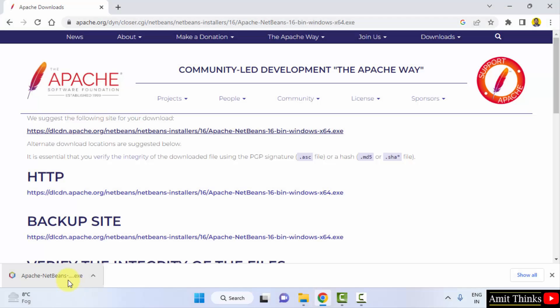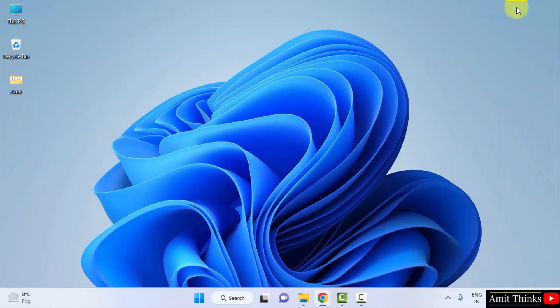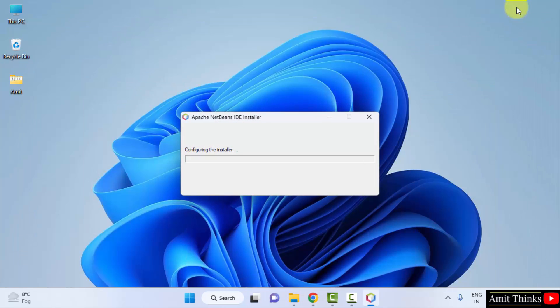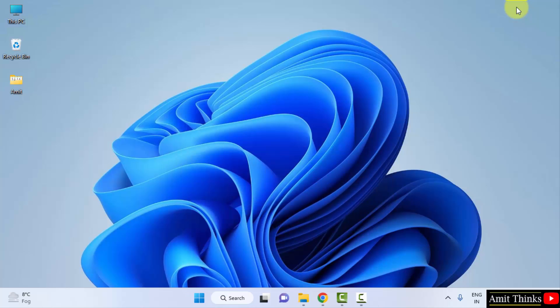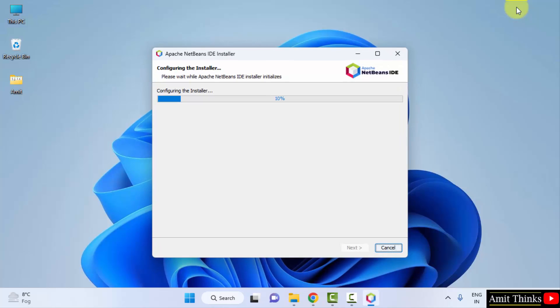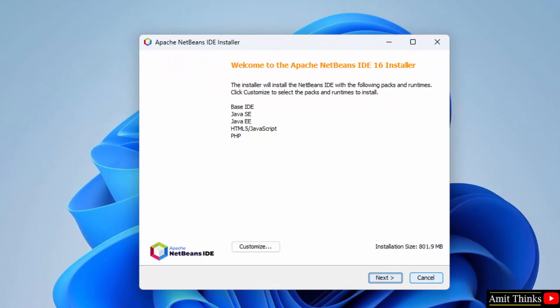So guys, we have successfully downloaded the exe file for NetBeans. Double click on it to install. Minimize this. It is configuring the installer. And here it is.